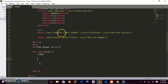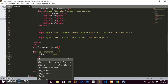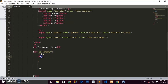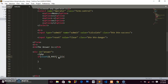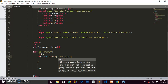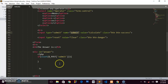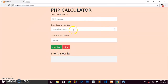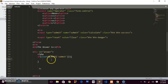We need to check for the click event — when somebody clicks the Calculate button. We gave it the name 'submit', so we write: if isset($_POST['submit']) — meaning if the button is clicked. Inside that block, we'll create custom variables to store the numbers and operator entered by the user.